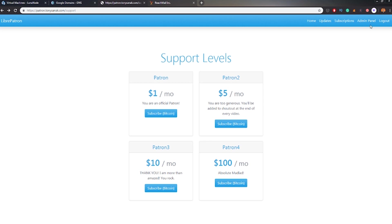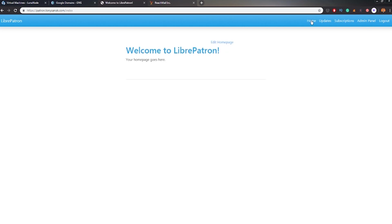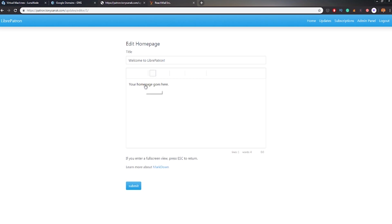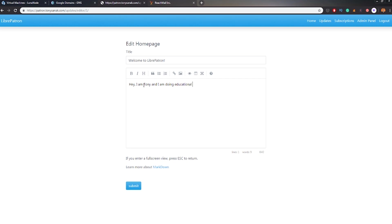We can basically customize it in every way so we can add our own CSS. We can modify this Libre patron in any way we basically can. I'm not the front end person, so I won't be playing with that too much. But yeah, I'm just showing you that it's possible and you can customize it. You can in the update tab, you can basically post your own post.